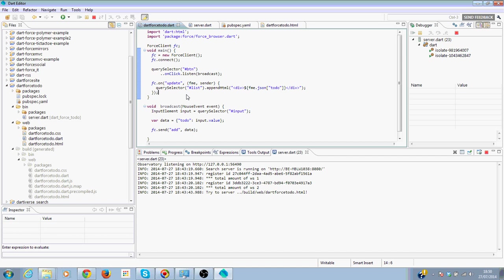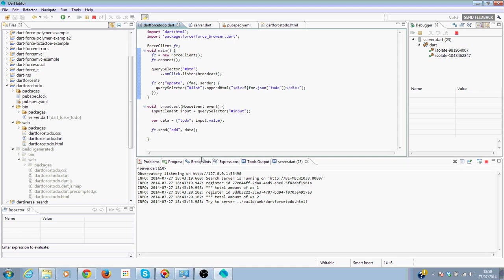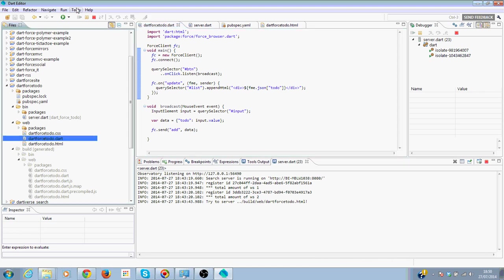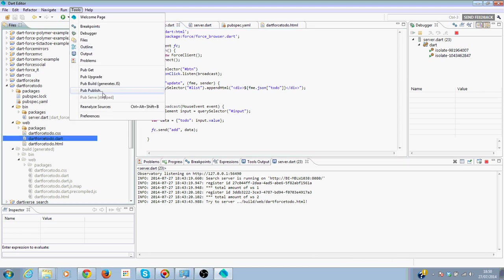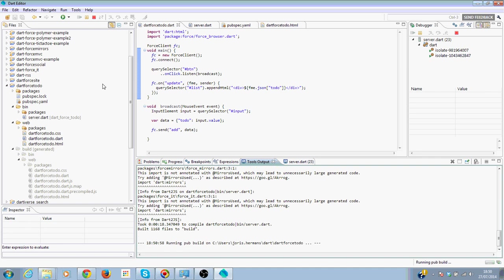And this will do the trick to append some HTML to our list when we get some updates from the server. This will be our basic todo application. Now let's test it. First of all we need to build our application.